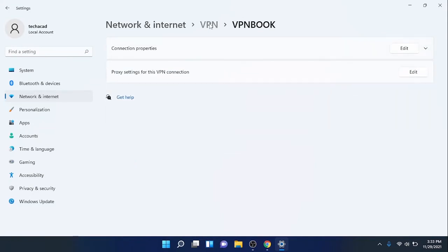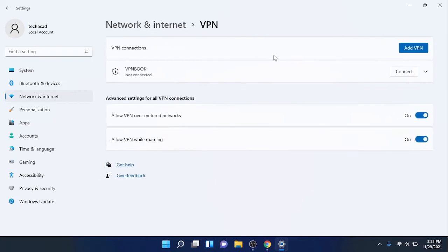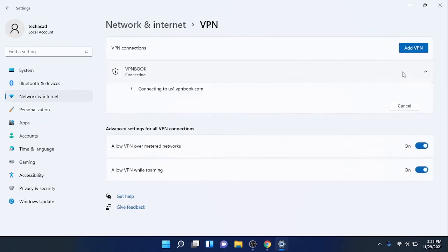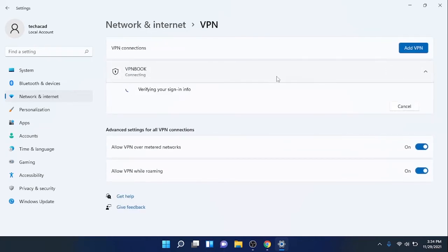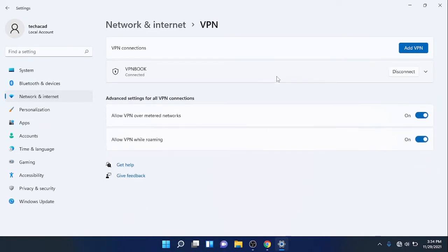It is verifying the credentials, and now it is connected.